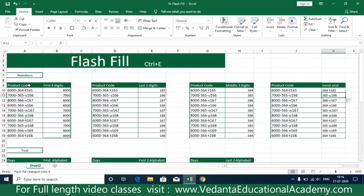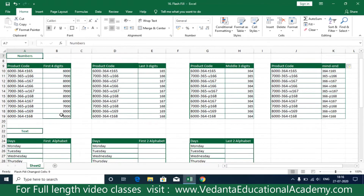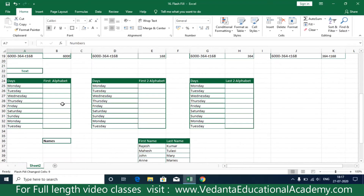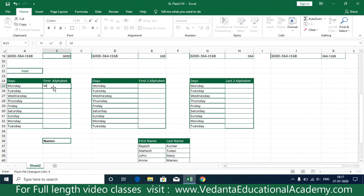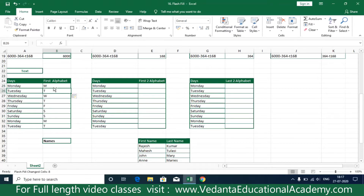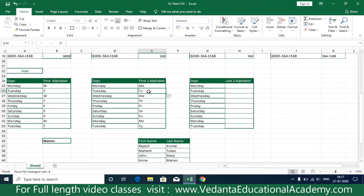We just discussed how to work with numbers. Now let's discuss how to work with alphabets. From a list, if you'd like to print only the first alphabet, type 'M' and in the next cell press Ctrl+E — the data is taken automatically. For the first two alphabets, type 'MO' and press Ctrl+E.